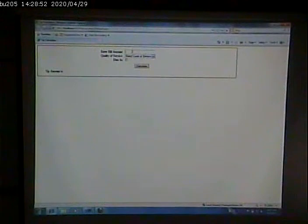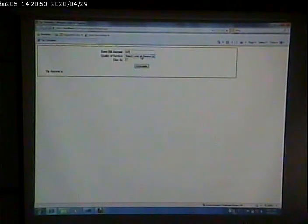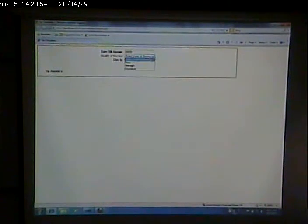So I'll put in 22, level of service average, calculate. This one, I'll put a bunch of twos. Excellent. Calculate.